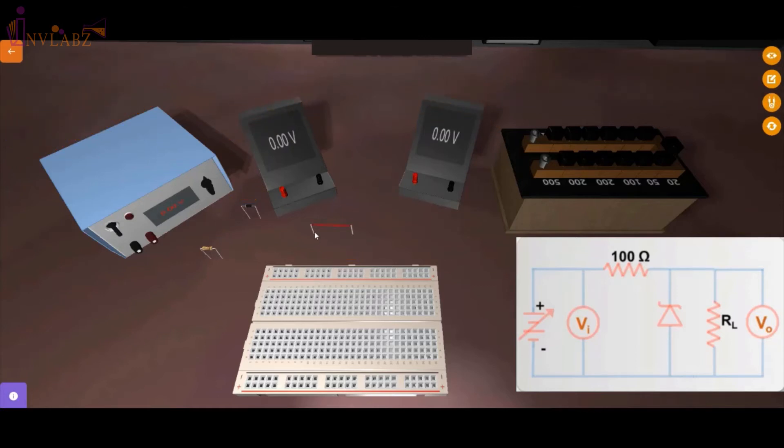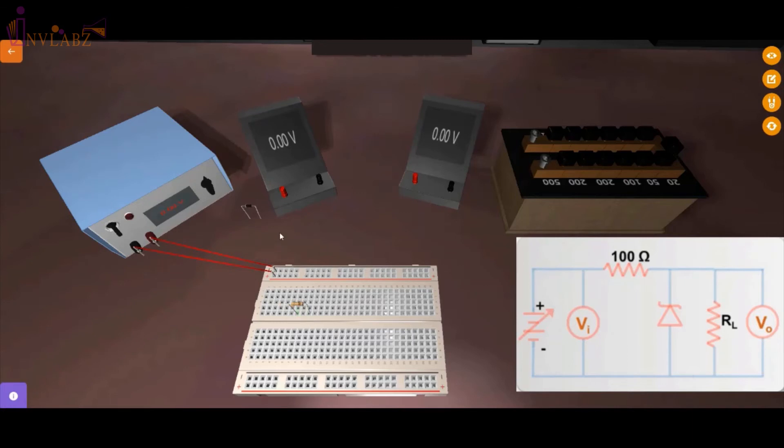In this experiment, Zener diode is in reverse bias so connect the P side of Zener diode to negative of power supply. Now the load resistance is connected in parallel to the Zener diode so connect the two ends of the load resistor to two ends of Zener diode.